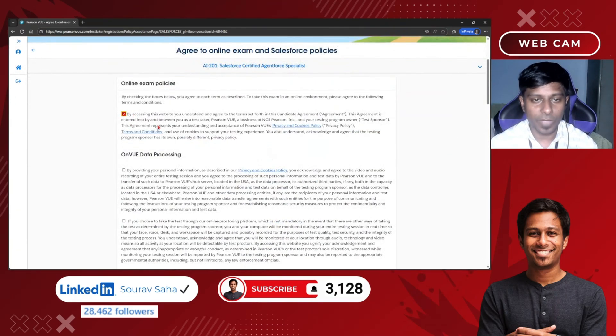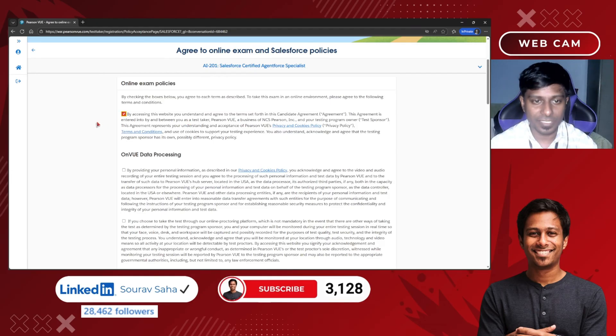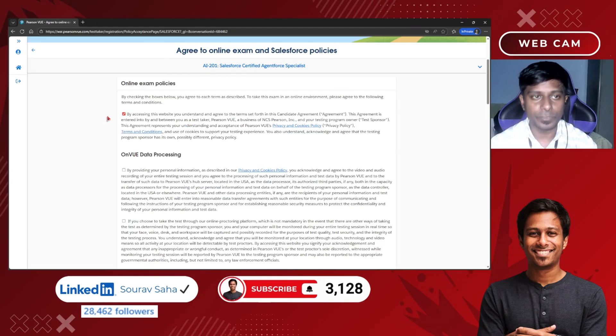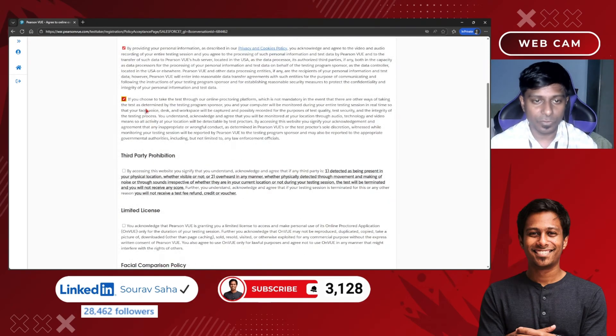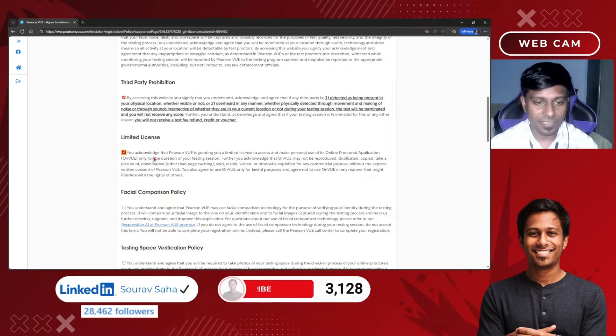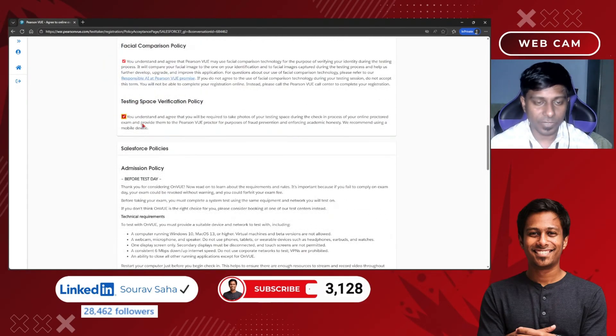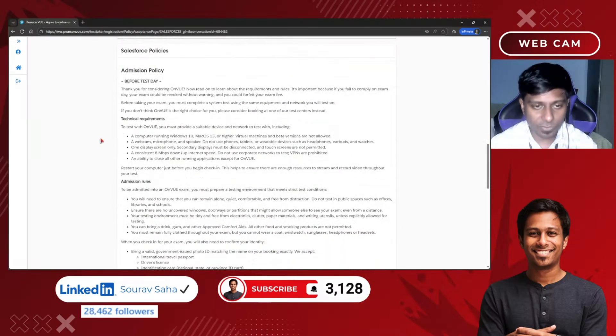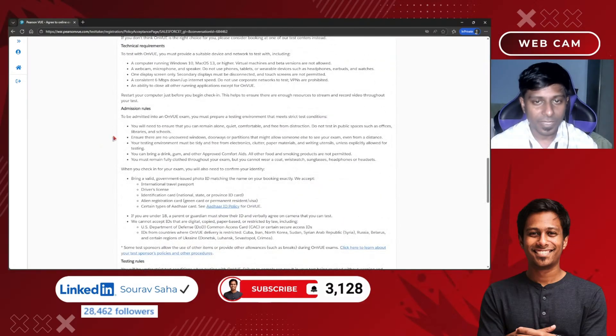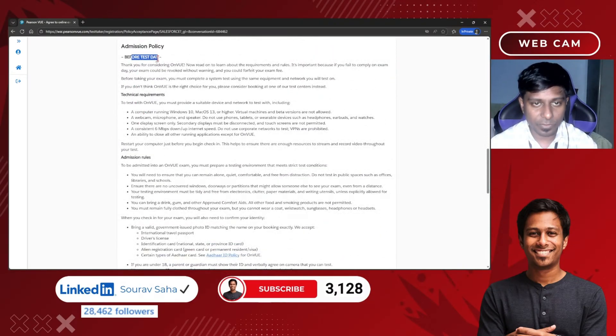You have to accept all their policies from Salesforce and Pearson VUE. You can read all these things at your own so that you can understand what you are agreeing to them.